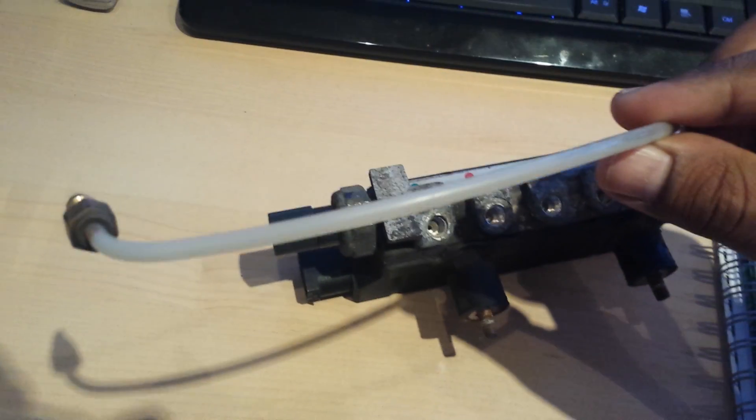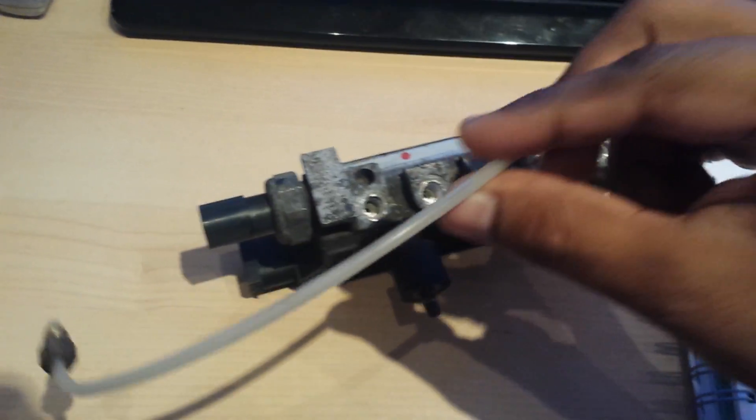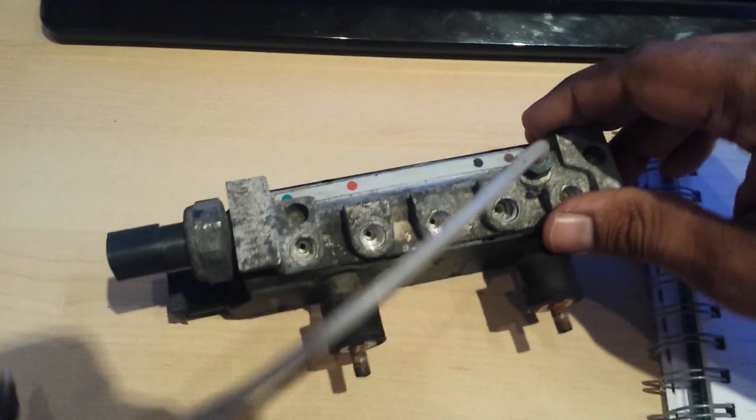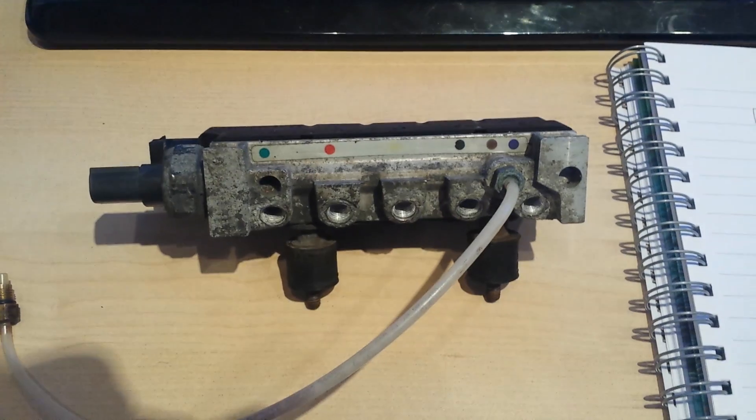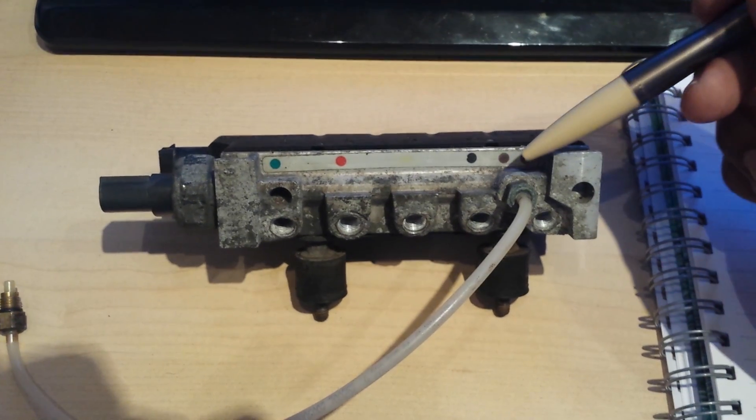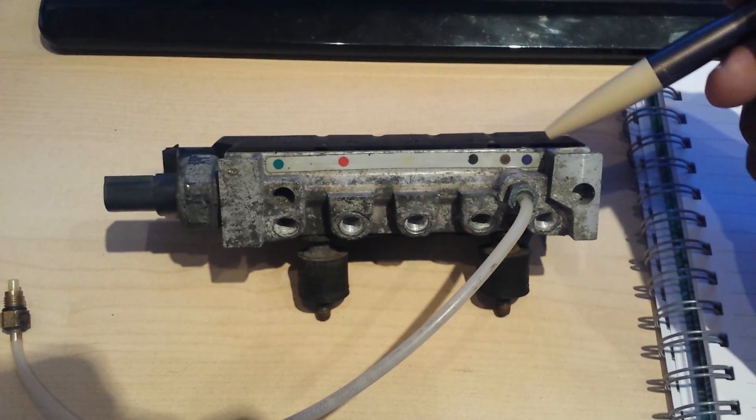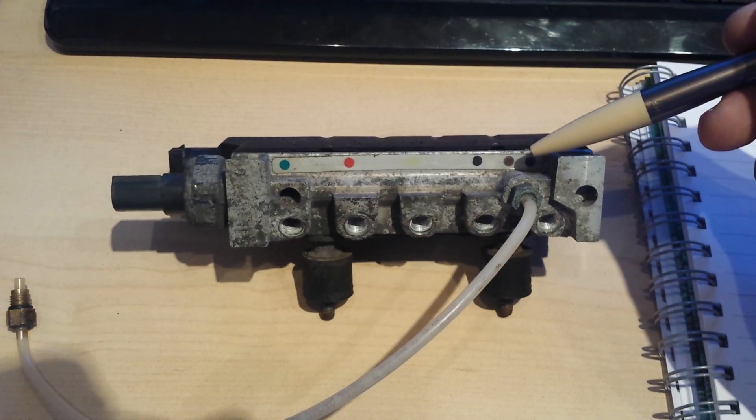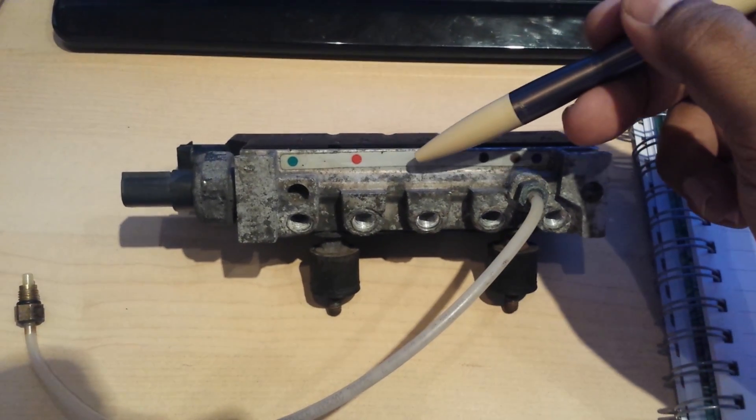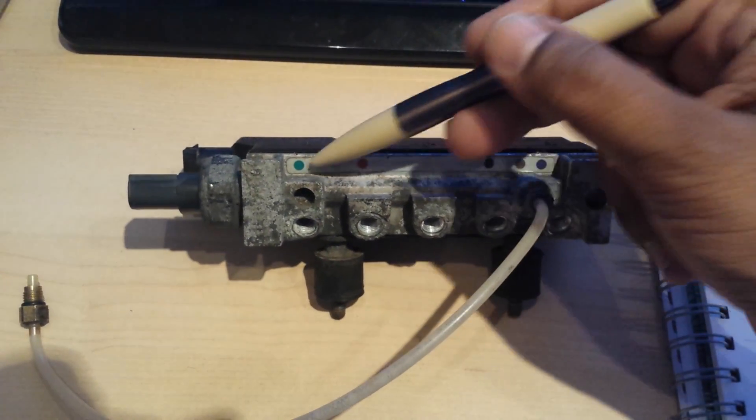So basically you have this connector which goes to the air compressor. If I move it down here, you can probably see that they're all color coded. This one is brown, then you have purple, black, yellow which is a bit faded, red, and green.